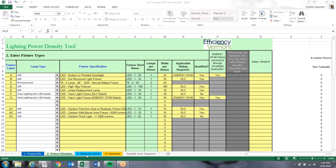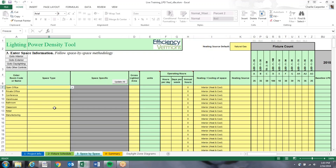Now moving on to the third tab, the Space by Space tab, where we input each interior and exterior space individually. You cannot combine spaces — putting all your offices or bathrooms together will affect the controls calculation. You need to break up each space individually. The tool looks at the area and space type to determine what controls are required.